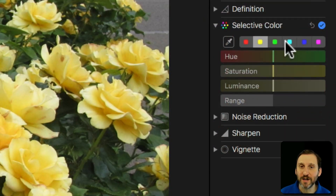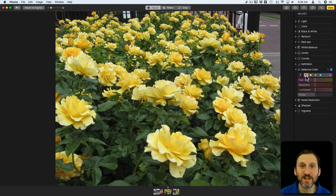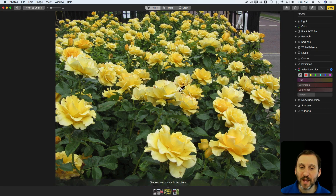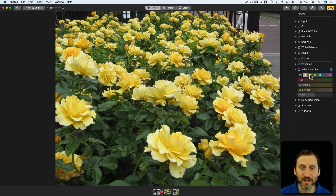Using these preset colors may not fit — most of the time it's not going to fit what you need. Instead, what you want to do is select any one of these six slots, then use the Eyedropper tool and click somewhere in the photo that represents that color. I'm going to click here and you can see it changes from red to yellow, a brighter yellow than the default one in the next slot.